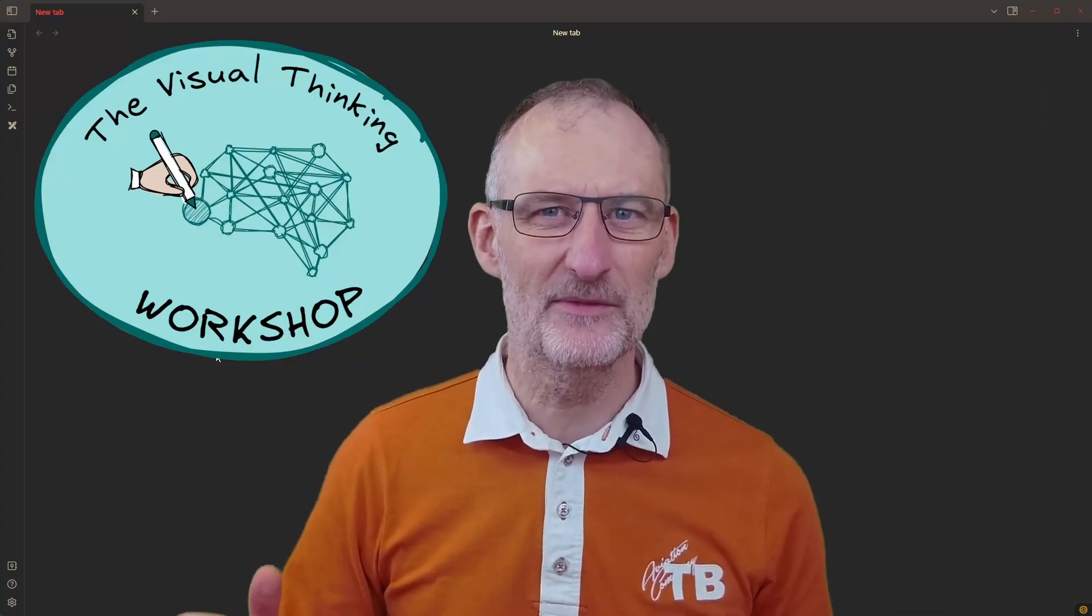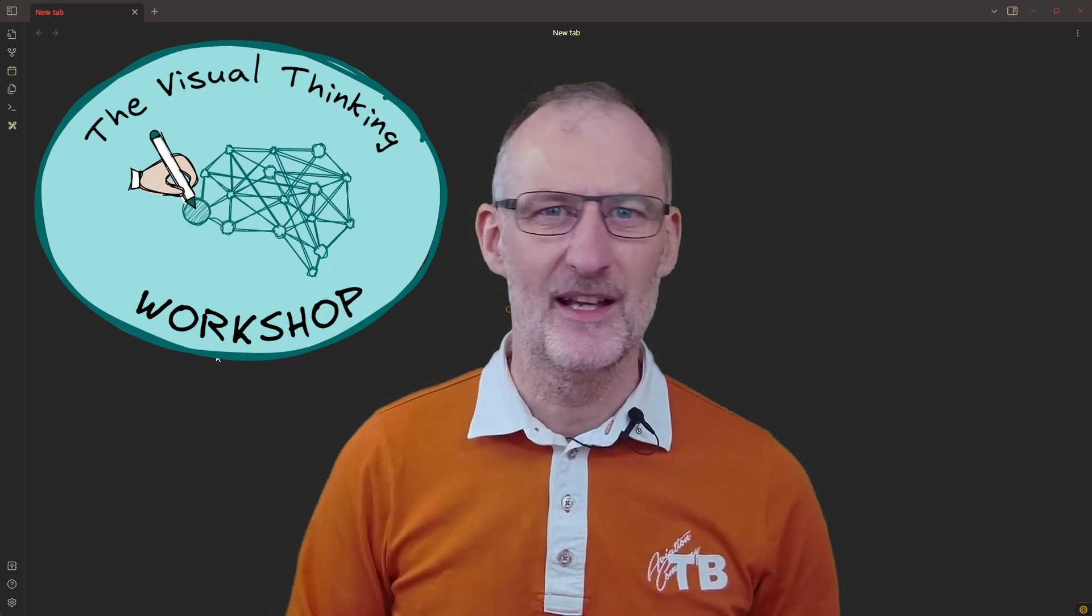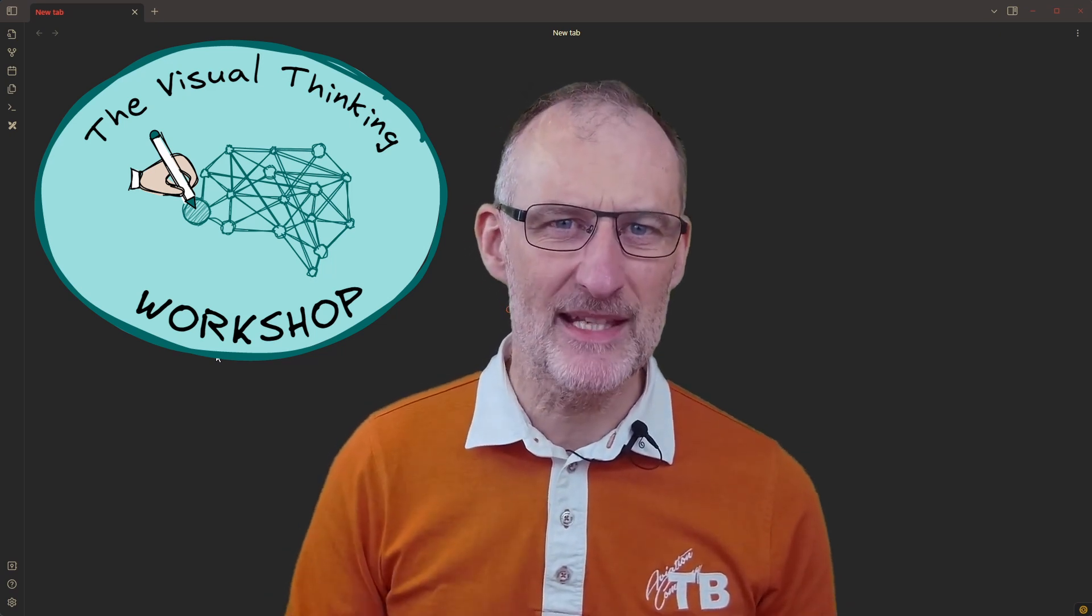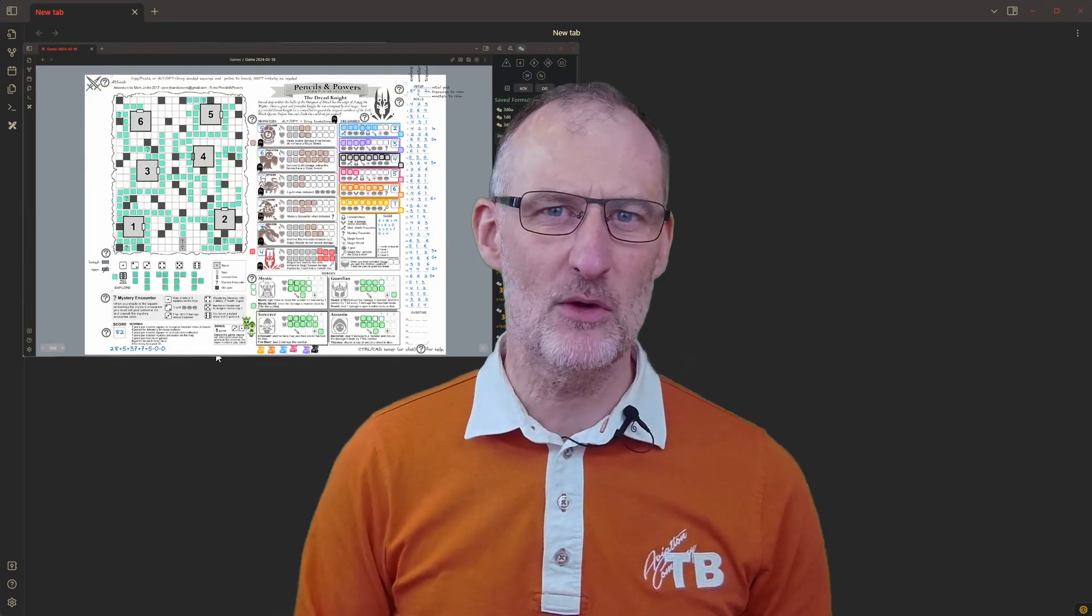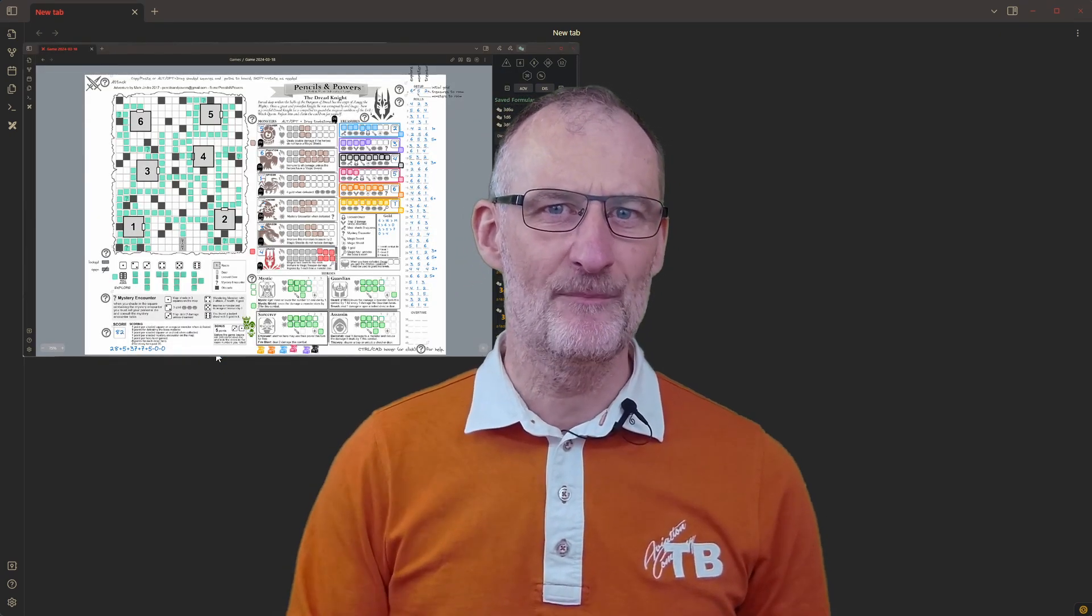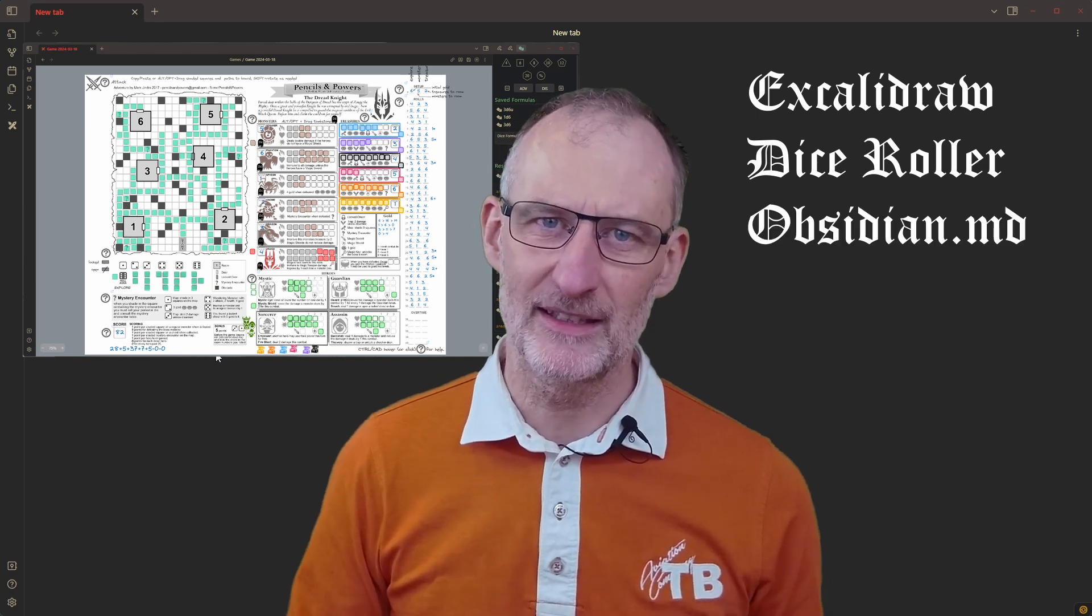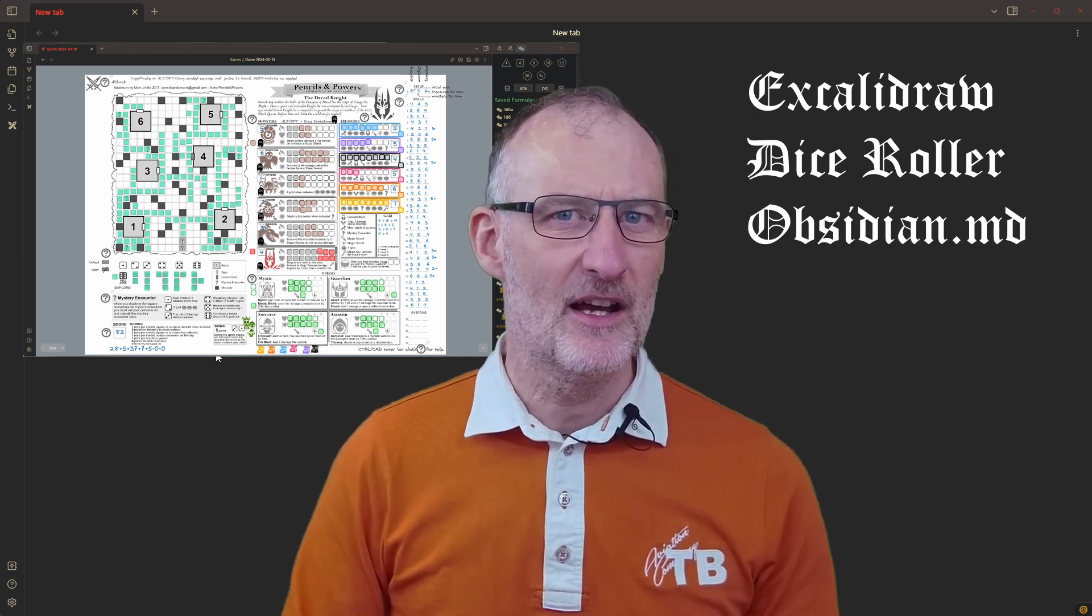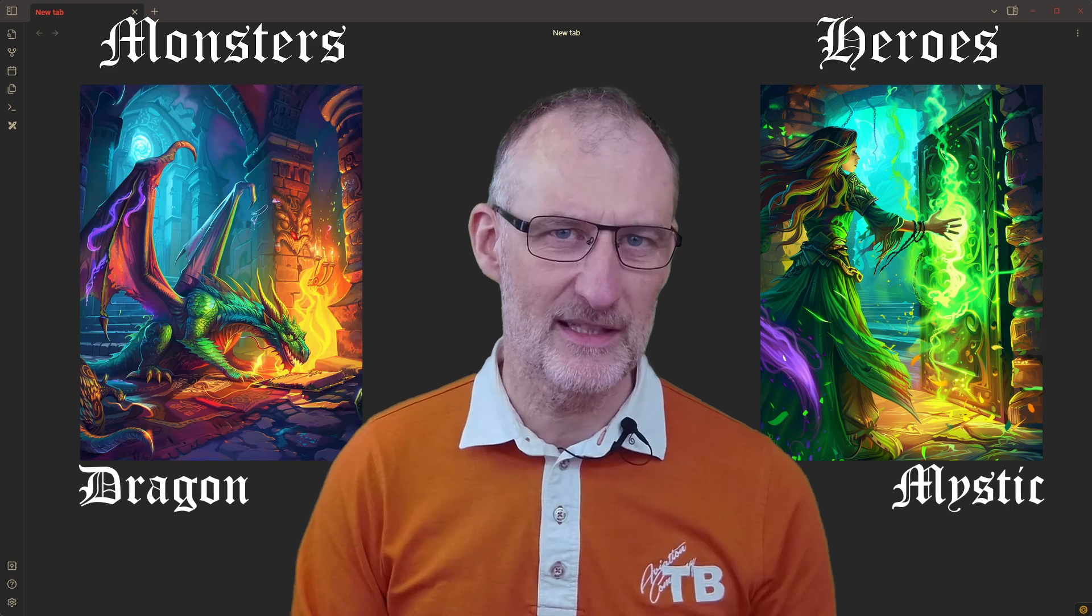Welcome to VisualPKM, I'm Jolt. Obsidian is an amazing platform for playing board games. We're going to play Pencils and Powers solo RPG with Excalidraw, Dice Roller, and Obsidian MD today. I'll show you a very simple but fun setup.